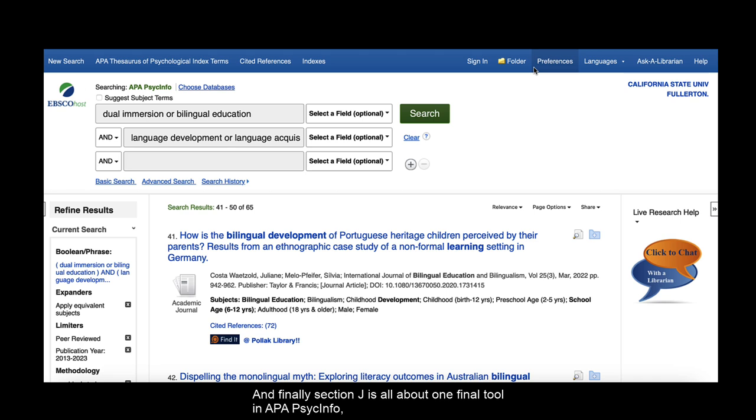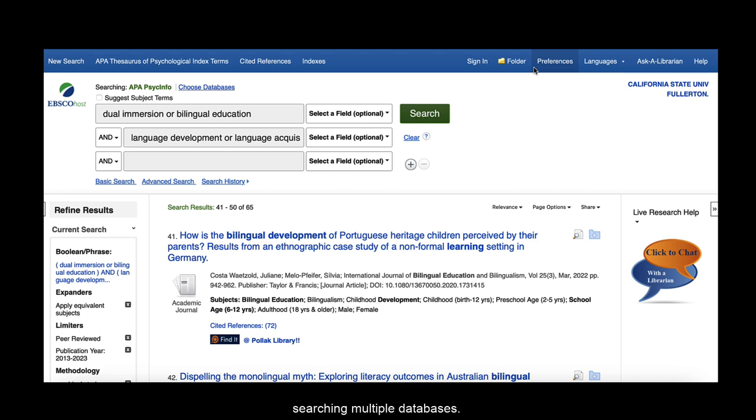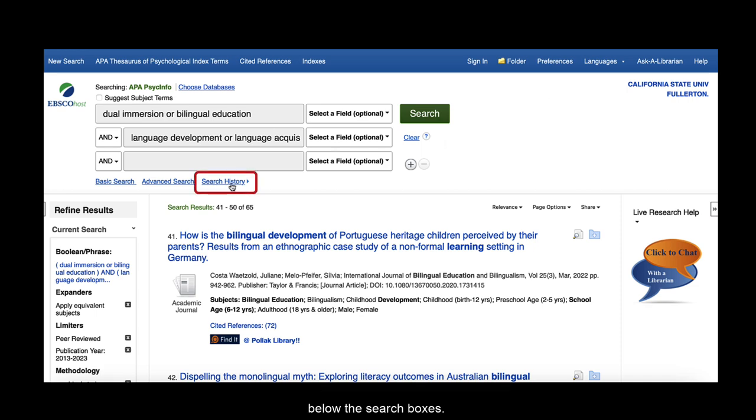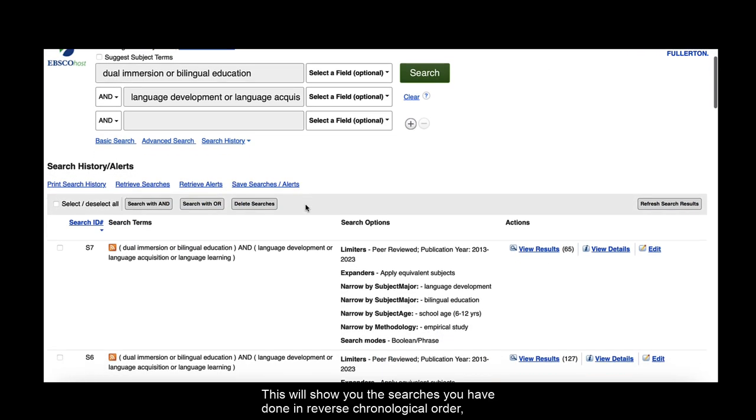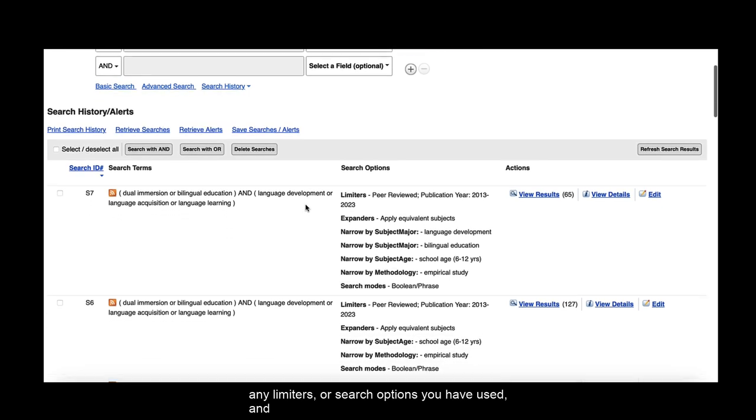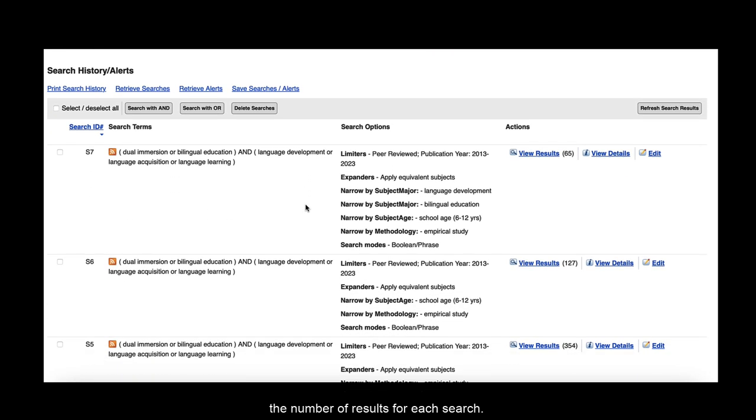APA PsycInfo keeps track of the searches you have done, how you have built them, and the results for each search. This can be helpful if you're doing a lot of different searches or searching multiple databases. Step 32 asks you to return to your list of results. From there, Step 33 asks you to click on Search History below the search boxes. This will show you the searches you have done in reverse chronological order, any limiters or search options you have used, and the number of results for each search.